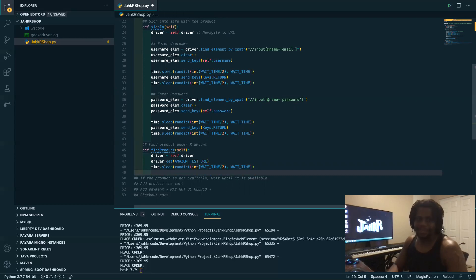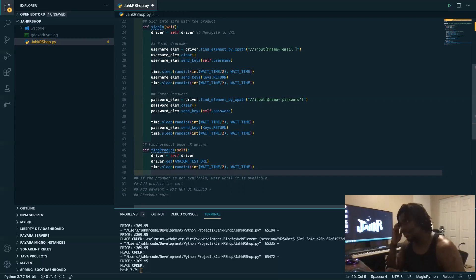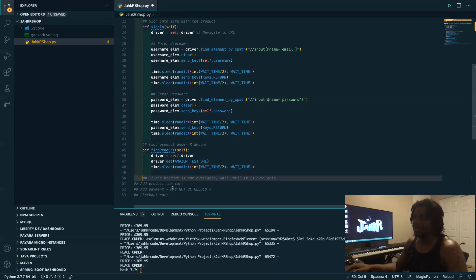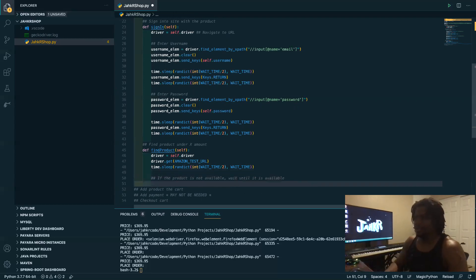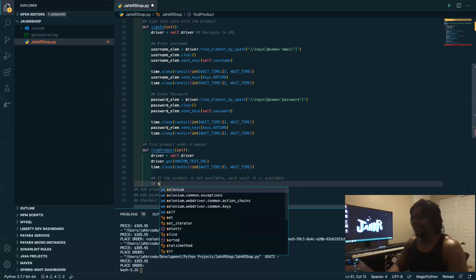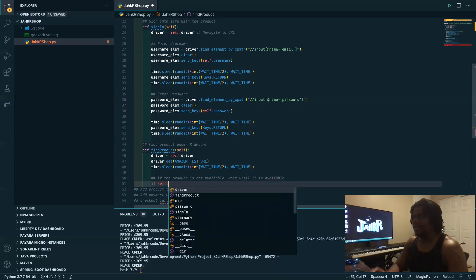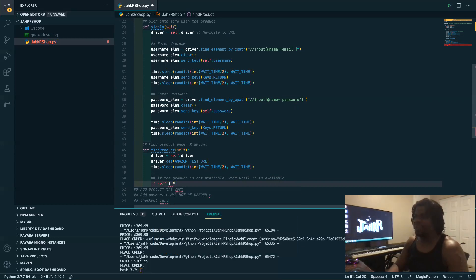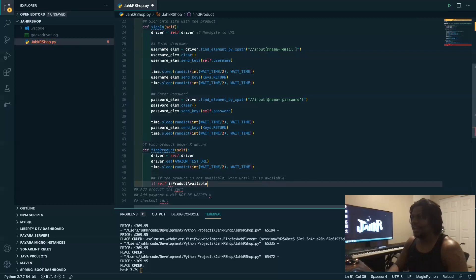All right, so in this case once we find the product we want to check if it's available, right? So this is where this section comes in. So we need to, we're going to create a method to do this. So let's type is product available.